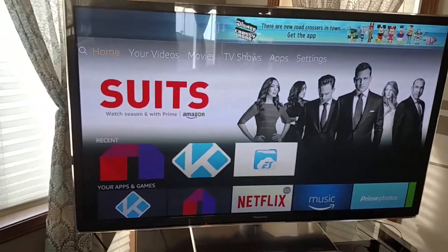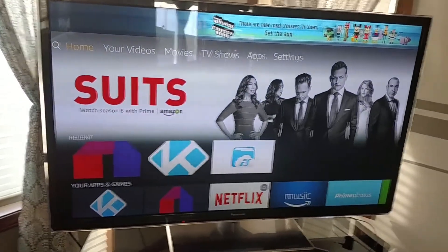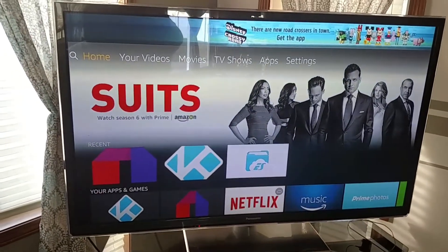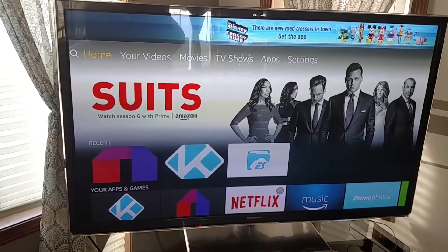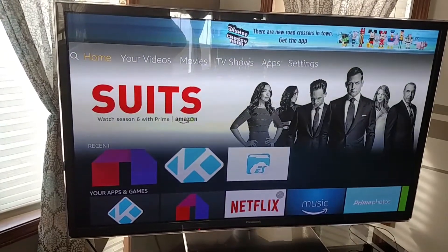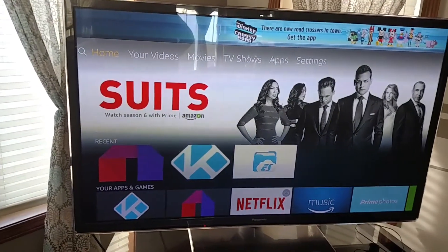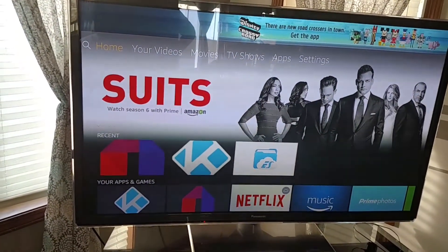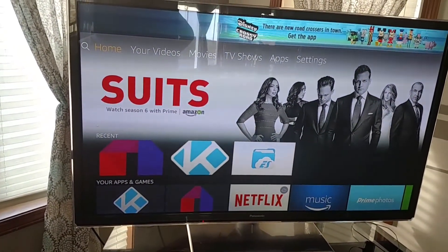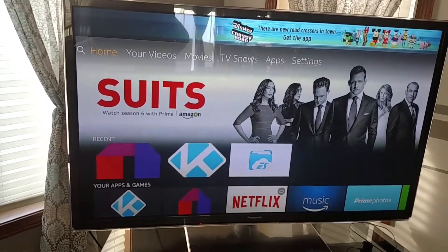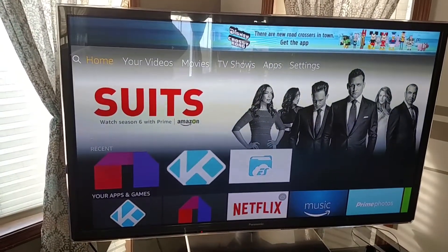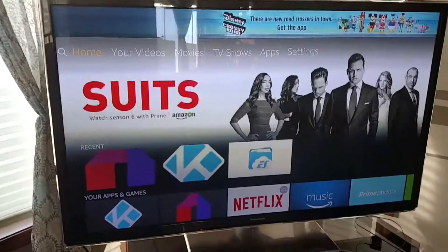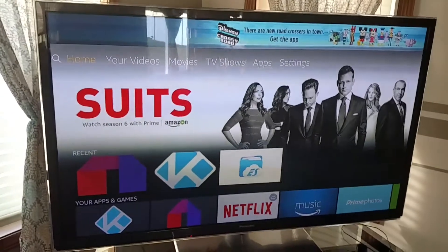I wanted to show you how to change the screen settings and screen saver settings on your Amazon Fire Stick home page, and then I'm going to show you how to change the dimming time within the Kodi app.